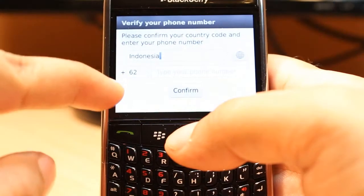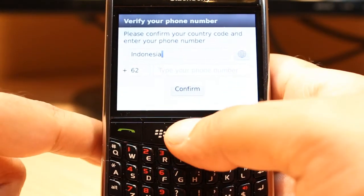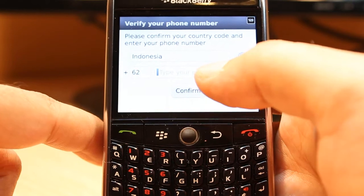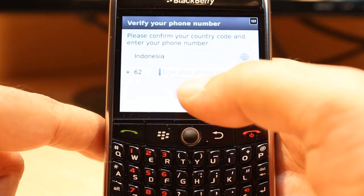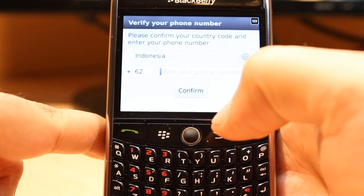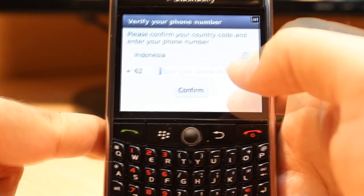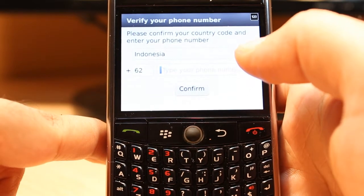After selecting your country, the country code will appear automatically. At the same time, you don't need to put the country code manually. After that, all you need to do is put your phone number, hit confirm, and they will verify your number. After that you can use WhatsApp easily.